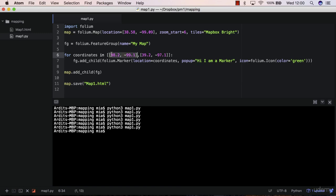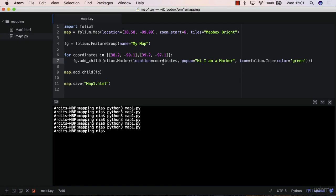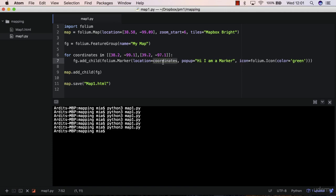And it will put that small list, so 32.2 minus 99.1, it will put that list in here. And so basically, this will be put in here, more or less. That's the idea. And then in the next iteration, coordinates will fetch this other list, and it will put it in here again.